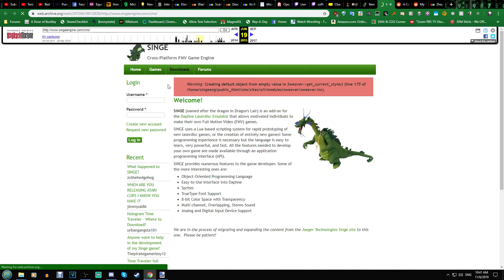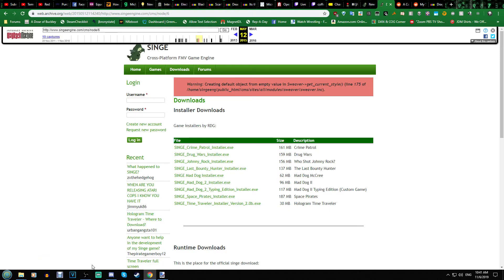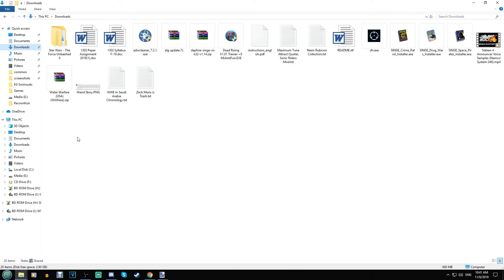go to the downloads section — it's either under downloads or games, but it's under downloads. You'll have all your game installers there. When you click on one, you'll download it just like any other file. Then go to whichever game you want to install. We're going to do Crime Patrol True Drug Wars — I can't quite get the original Crime Patrol working for some reason.